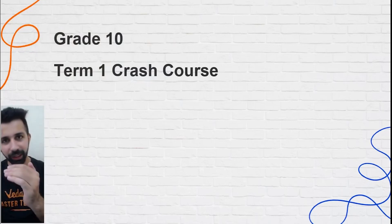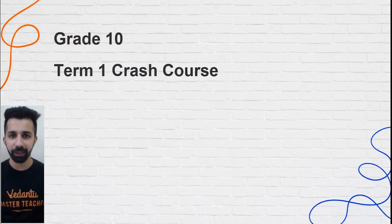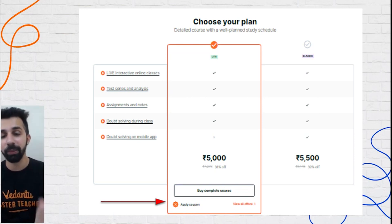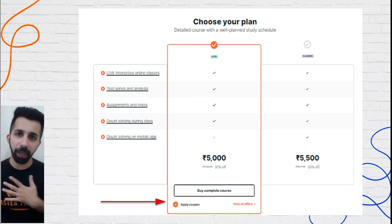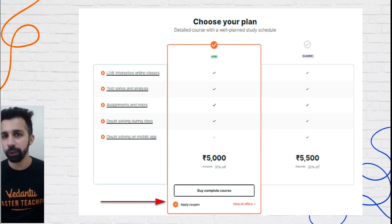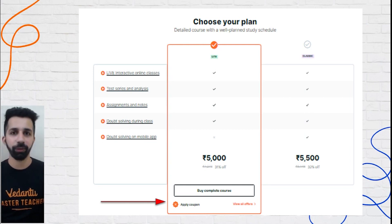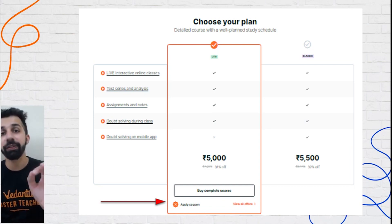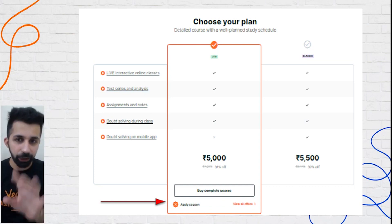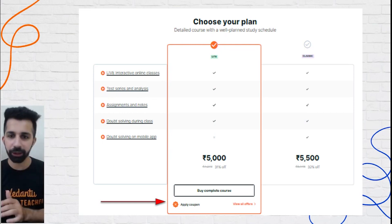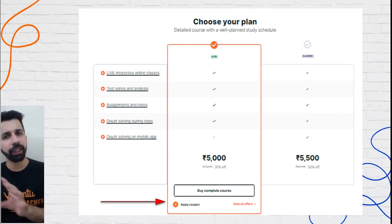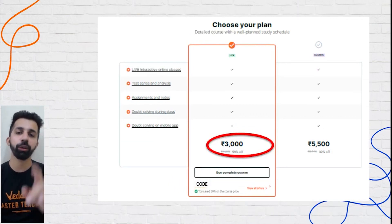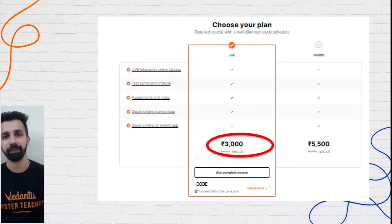If you are still confused and not prepared for the Term One examination, we are there to help. You can take our Term One crash courses. The original price is 5000 rupees, but if you apply my coupon code between 15th and 19th October you will get flat 50% off — up to rupees 2000 — bringing it down to rupees 3000. This offer is only until 19th of this month.